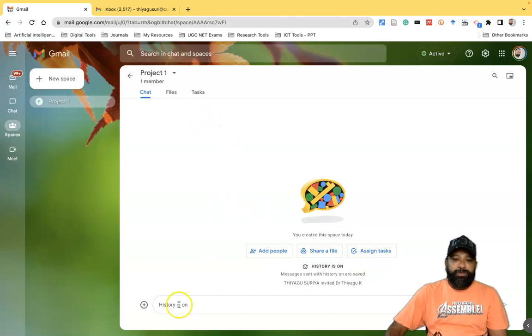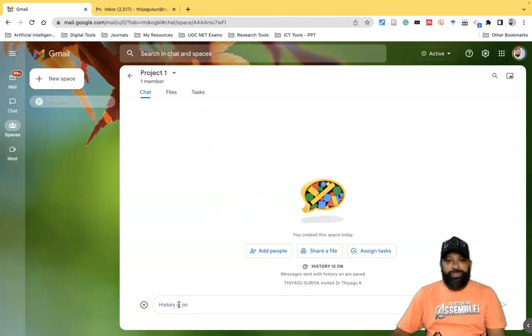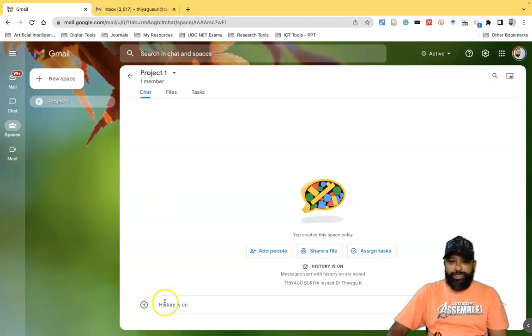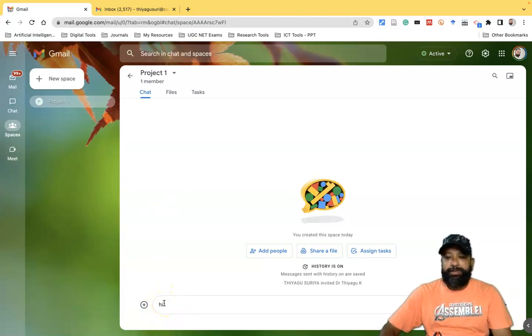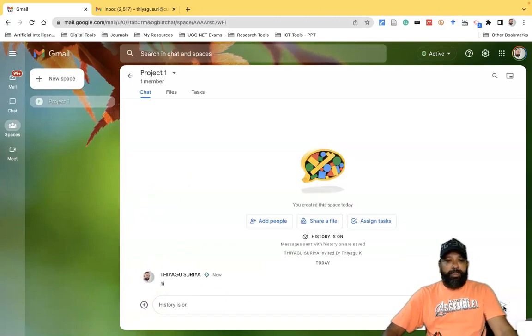If you want to have any kind of discussion or chat with people in the space, you can use the Chat option. You can type a message like 'Hi' and send it to the people in the space.